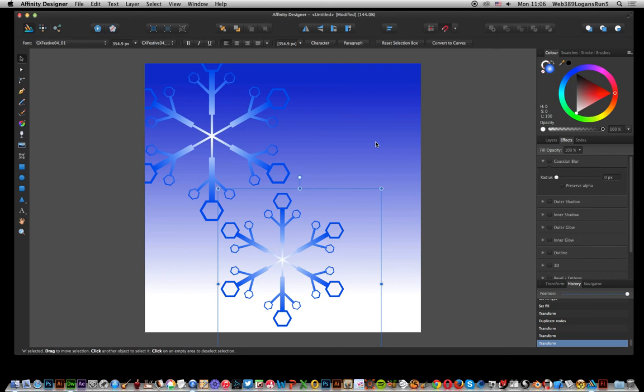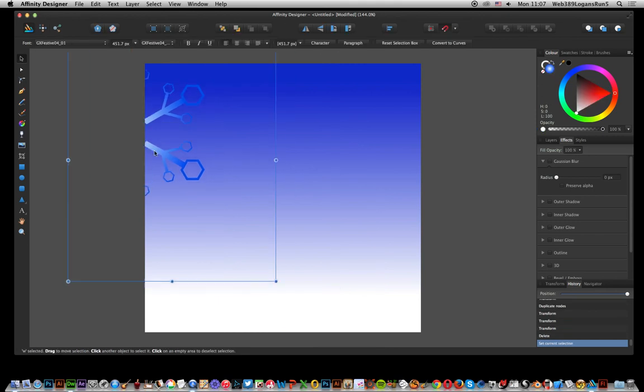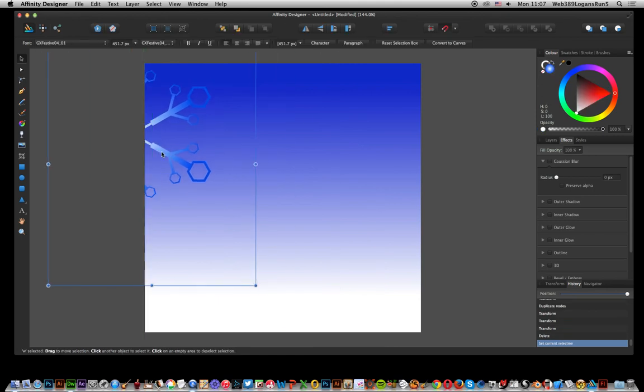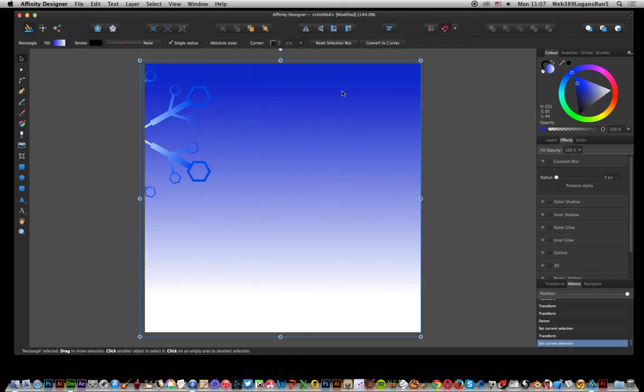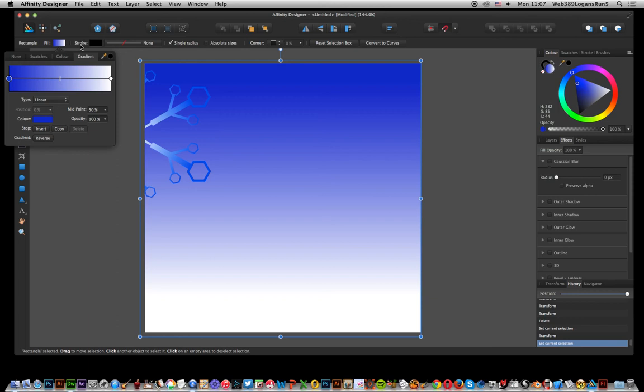Now I've got some snowflakes here I've already created but I'll just quickly remove that one. I'll leave that one there for now. Right, this has just got a nice little quick background that I've created using the rectangle tool. What I've done is just add a fill, so I'm just going to click there and you see you've got a gradient - it's linear.